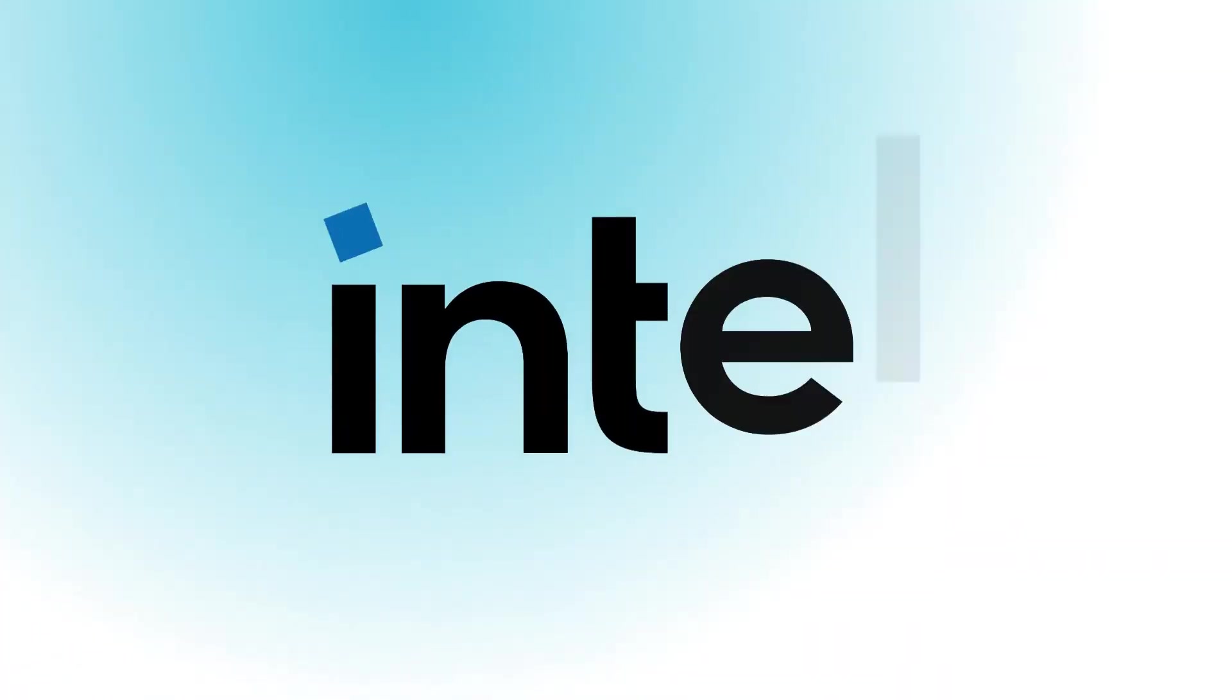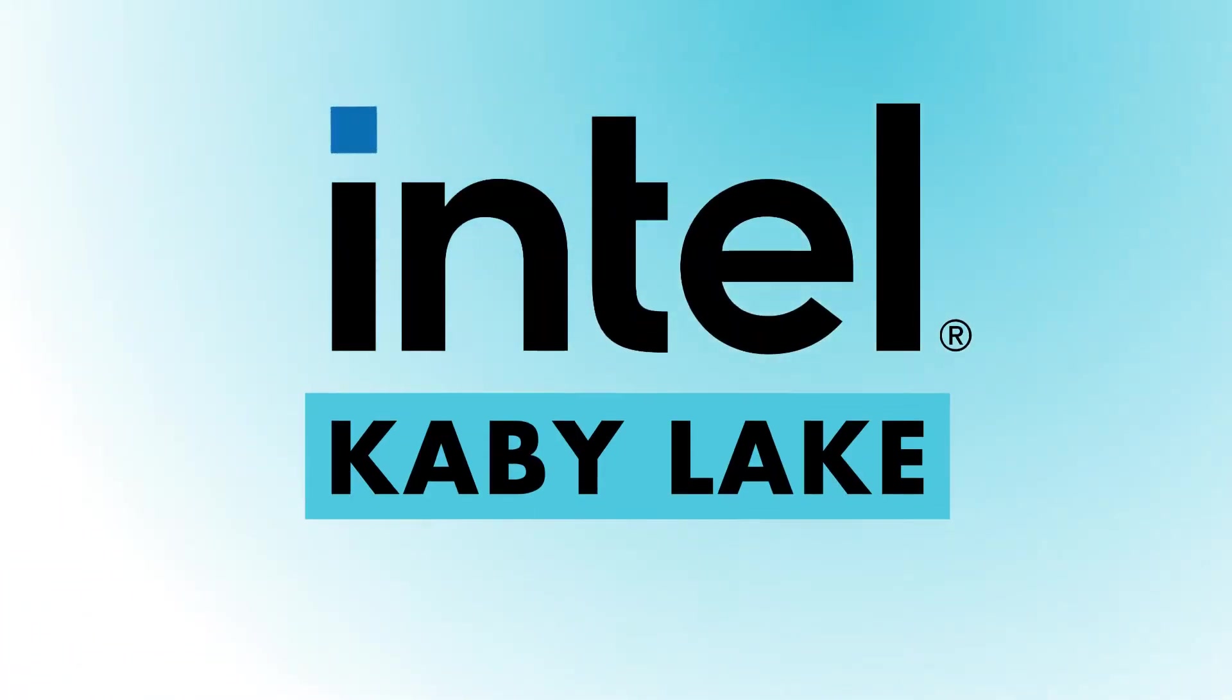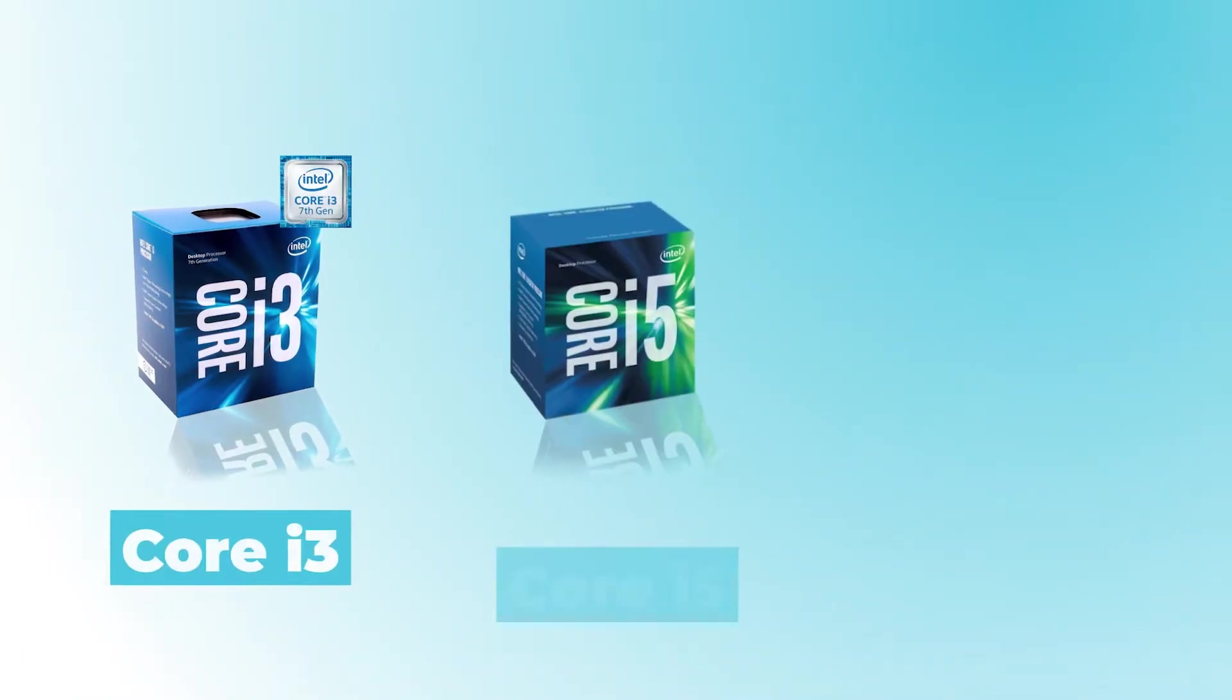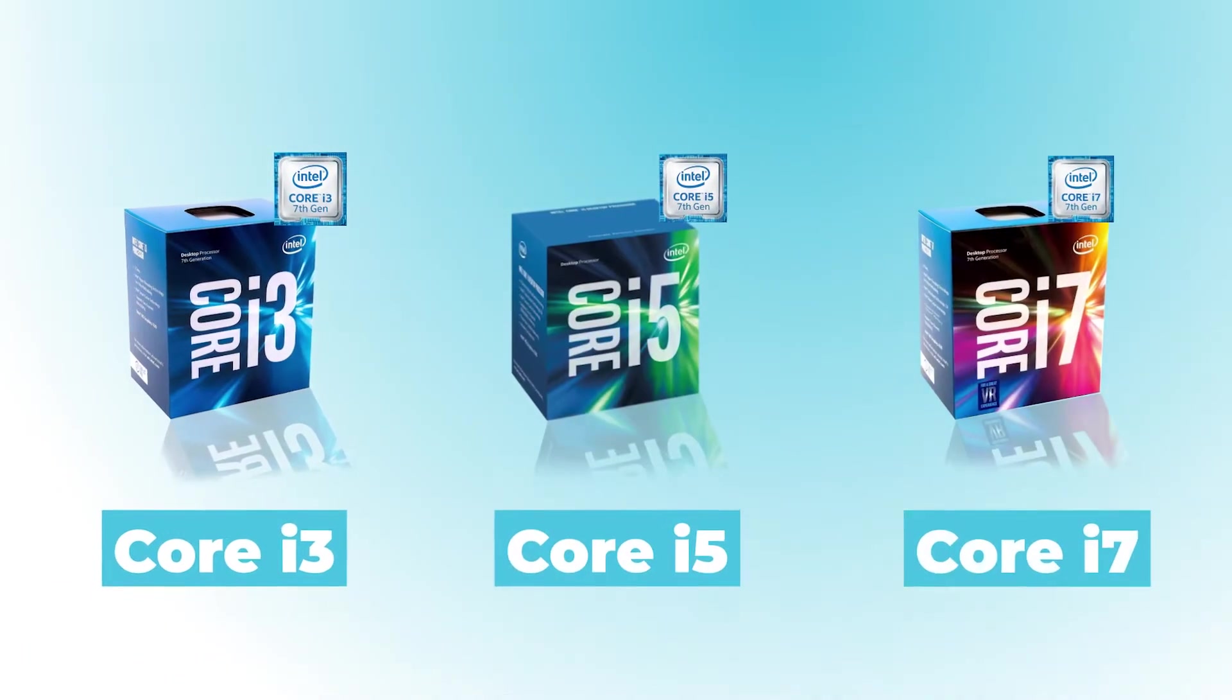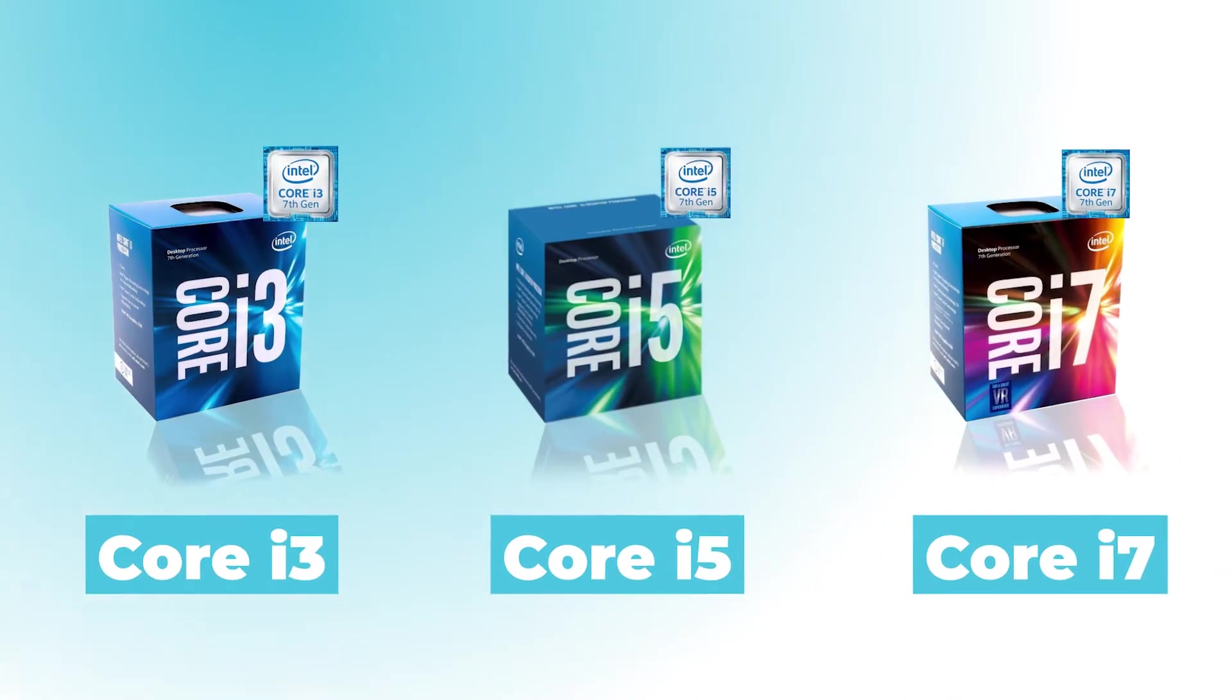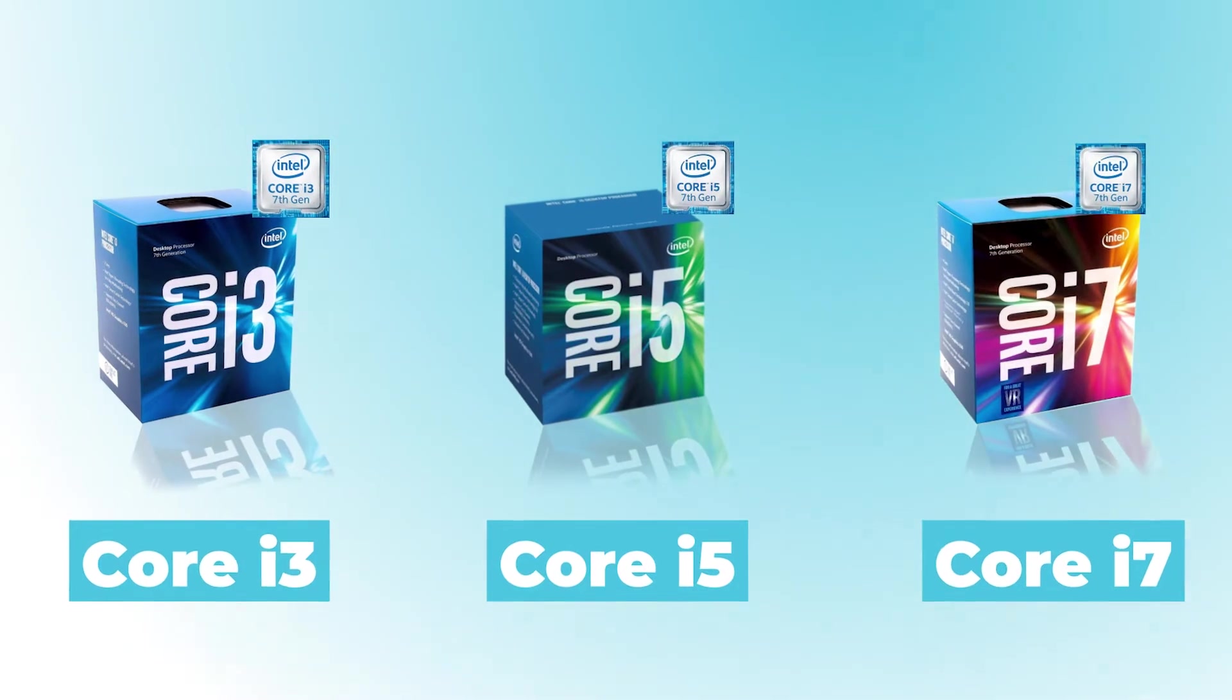It runs on the 7th generation Kaby Lake Intel Core i-series processor and can be ordered with i3, i5, or i7 CPU based on your performance needs.